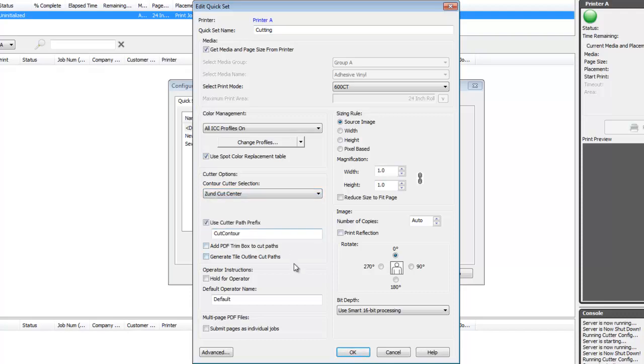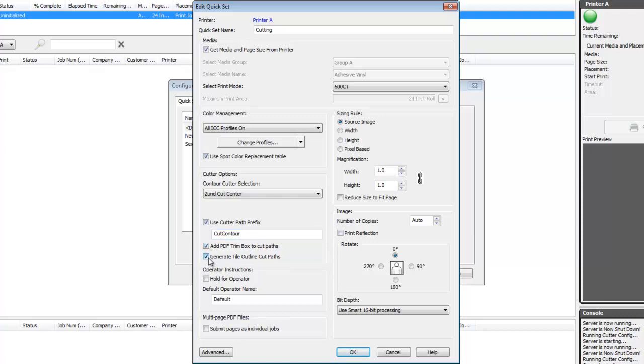In order for the RIP to recognize the cut paths in your artwork, you need to specify a spot color prefix to identify your cut paths. The default is cut contour. You can also automatically generate PDF trim boxes or tile outlines. These are especially useful for automatically cutting out a simple nest of raster images.